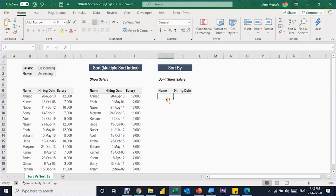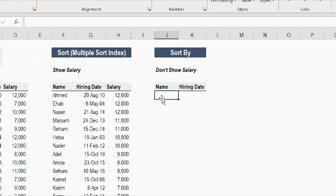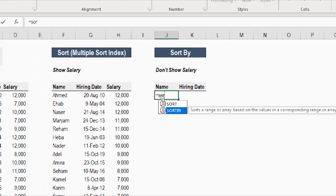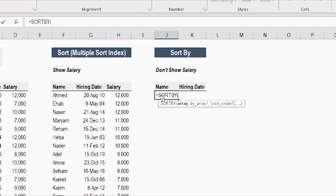Now let's assume that the salary information is confidential and I want to share the information without showing the salary column. So I'm going to use SORTBY. Let's select the top corner of the table, then equals, this time SORTBY, and I'm going to select the SORTBY option, then tab.